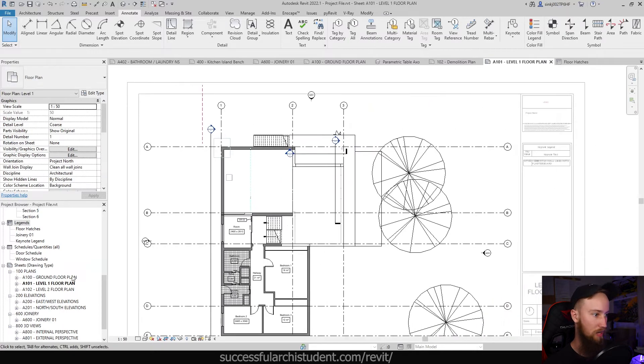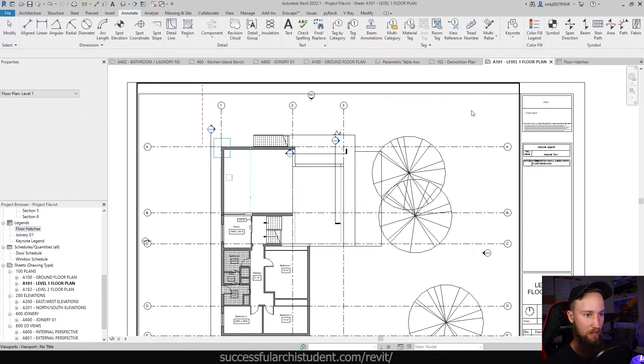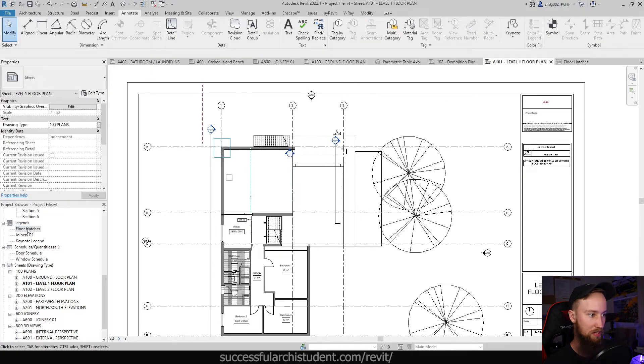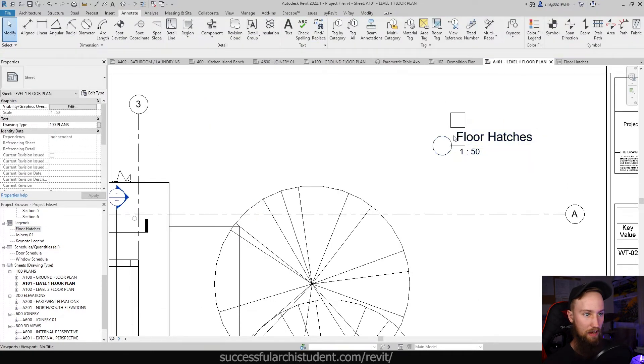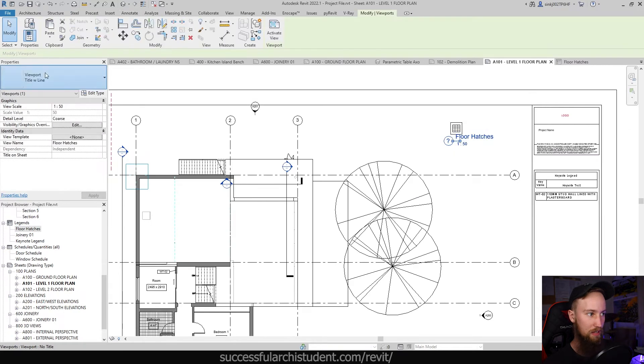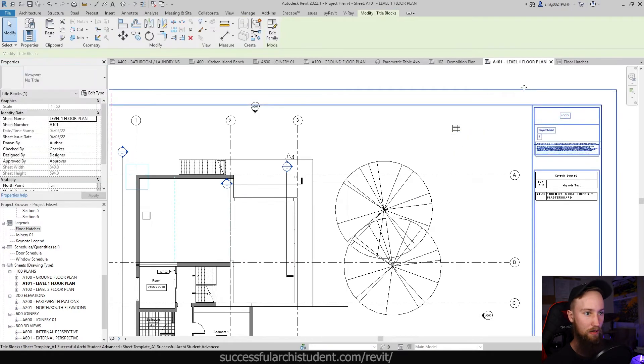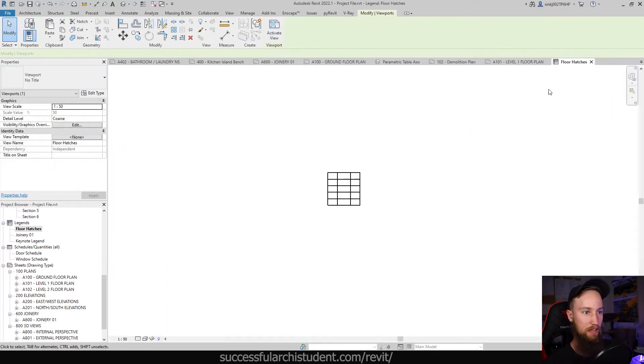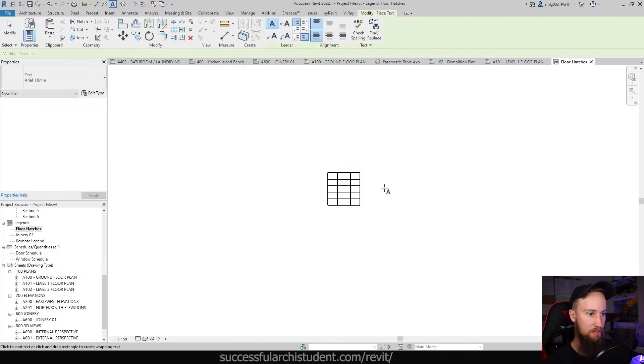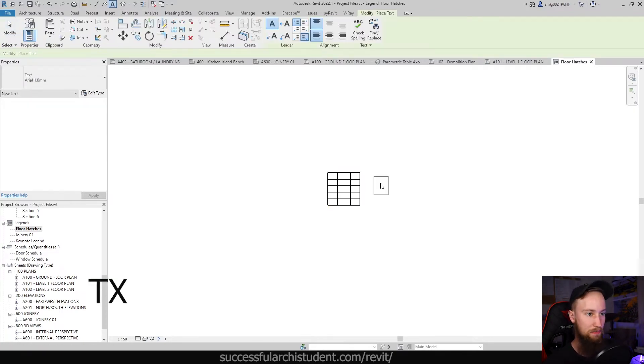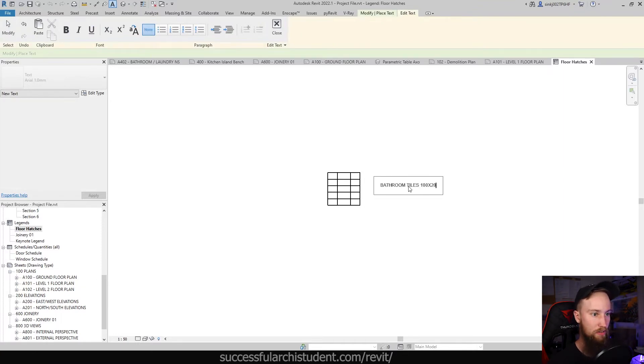So now if we go back to our level one floor plan, what I can do is add that floor hatches legend to that view. I'm just going to add it to the sheet actually so that it's over here, and there's our floor hatch. We don't need the title on it, but what we do want to do is then actually annotate and say what it is.